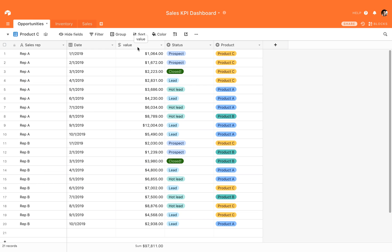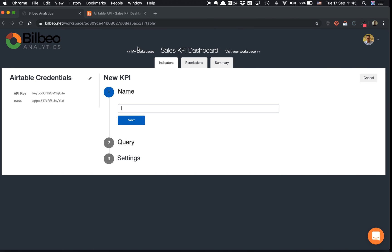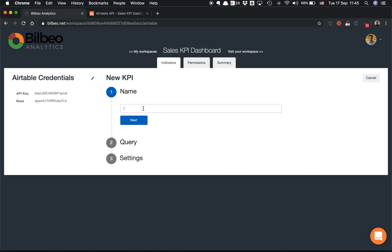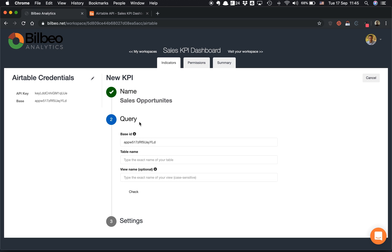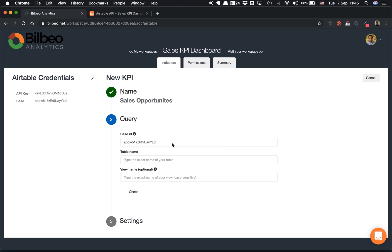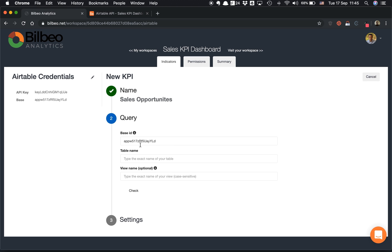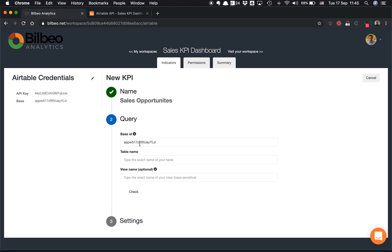If I go back to BillBeo, we will name that Sales Opportunity. I click on Next. Here you see this field is auto-populated by the default base ID from your table connection.